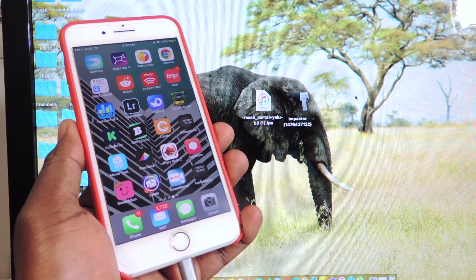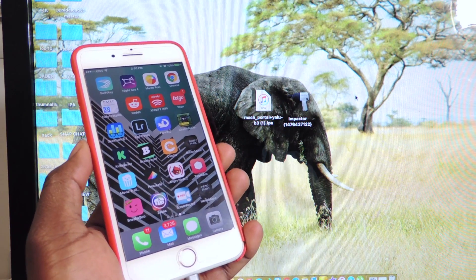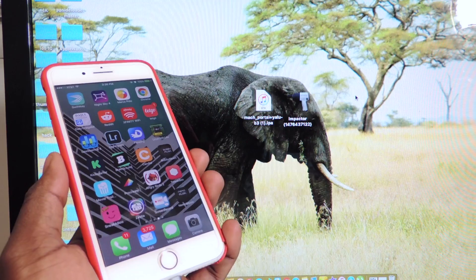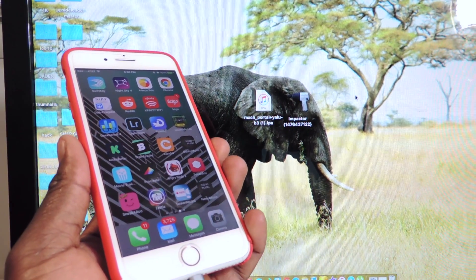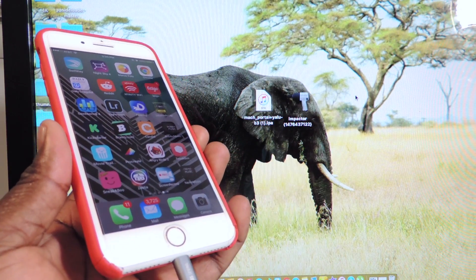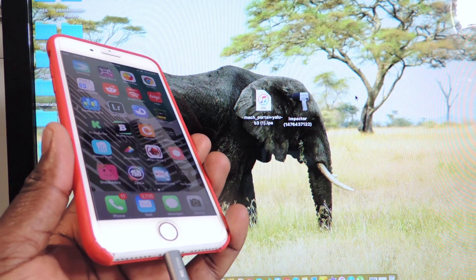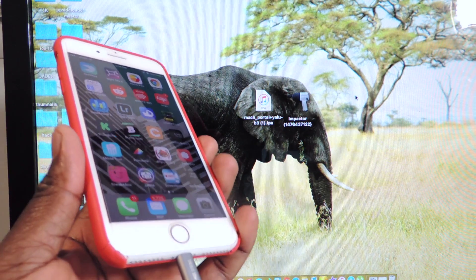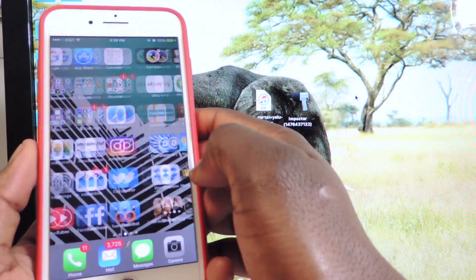What's up YouTube, this is the Prince of ATP 101 and in this video I'm going to show you guys how to jailbreak your iPhone 7 and 7 Plus, and also 6S and 6S Plus and the iPad Pro on 10.1.1.